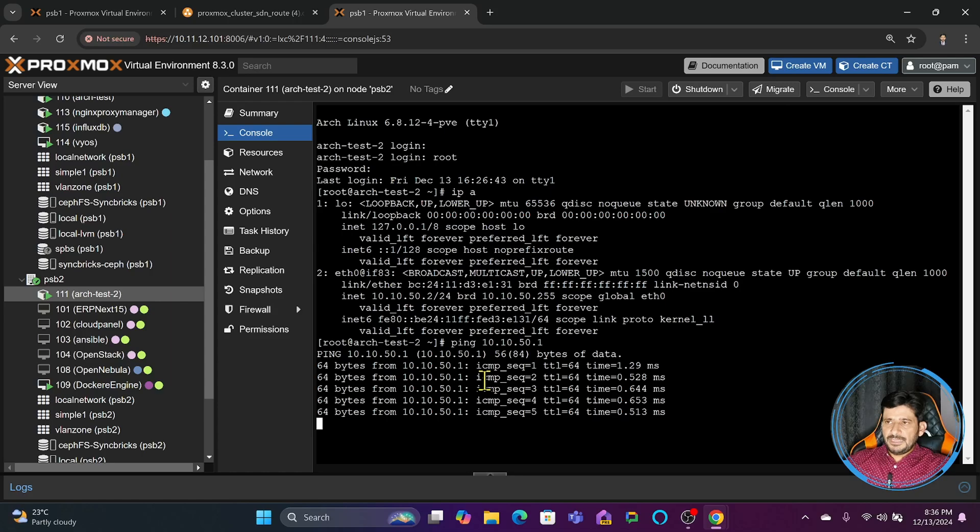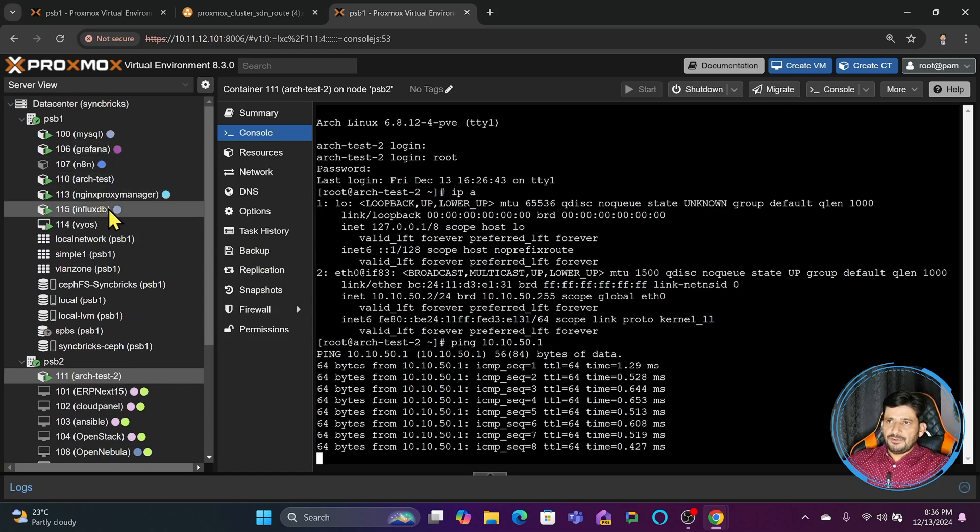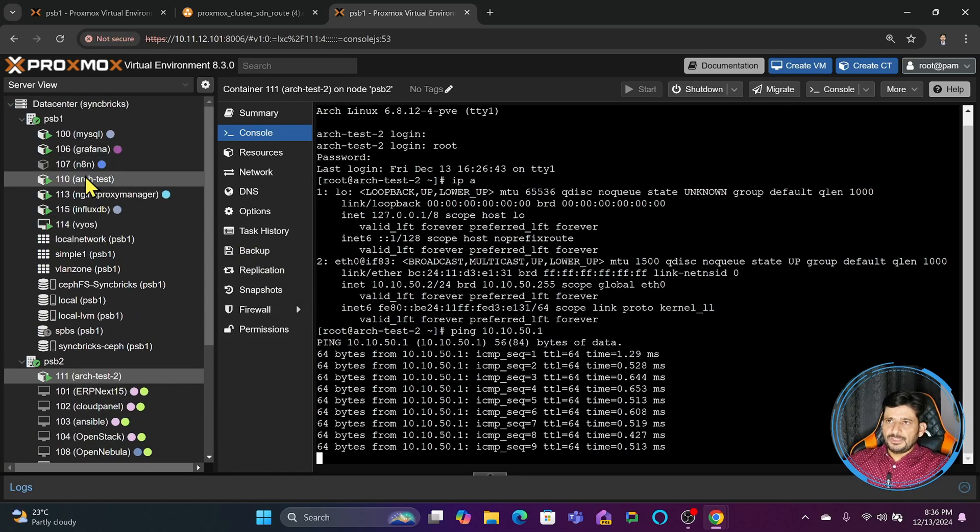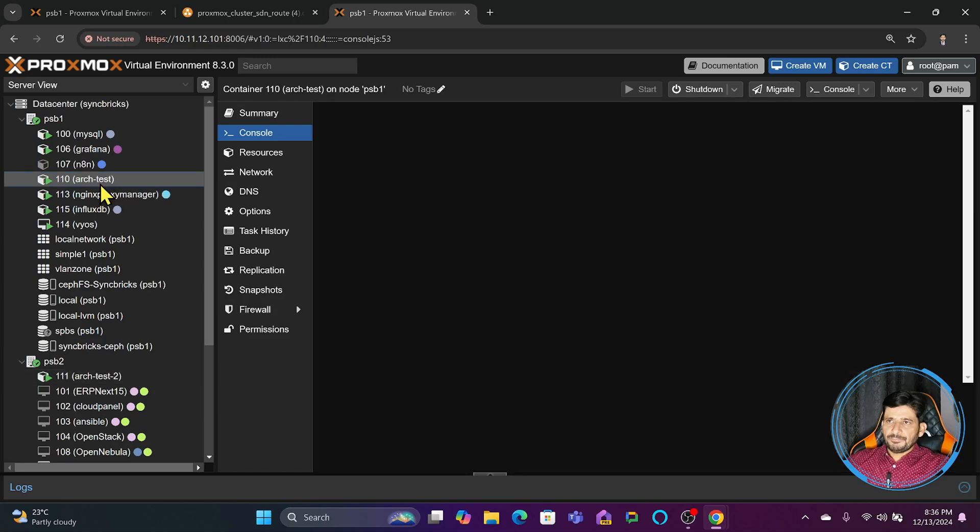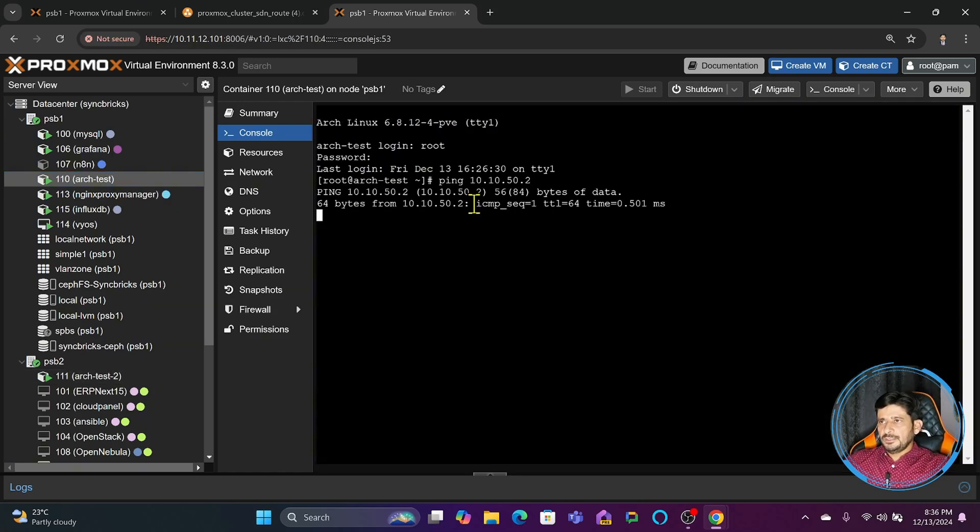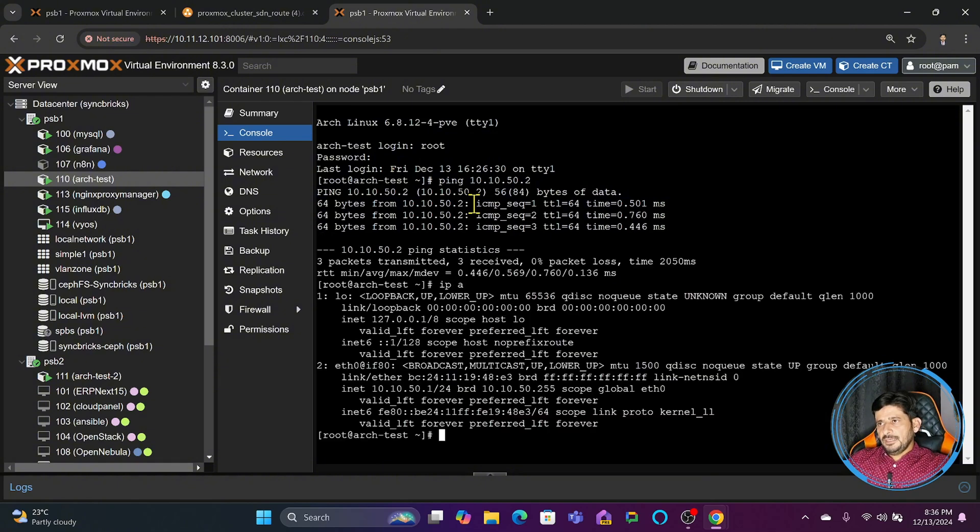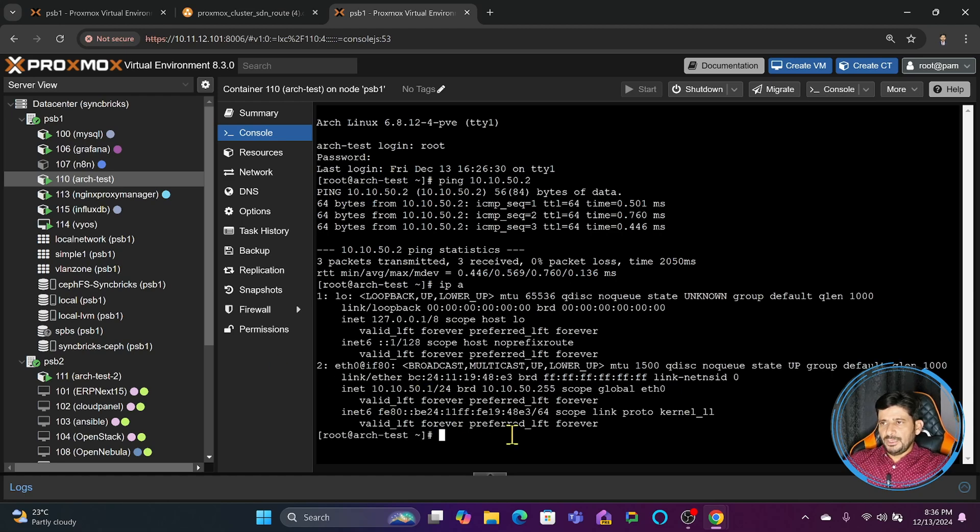Here also you can see if I go to this machine and try to ping 10.10.50.2. I'll show you the IP address - its IP address is 10.10.50.1, so the IP address of the other machine is 10.10.50.2.